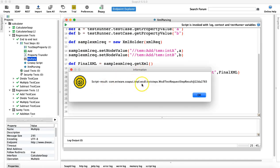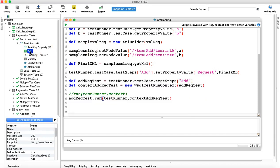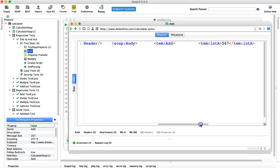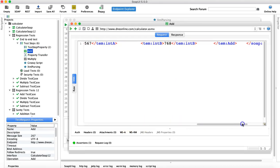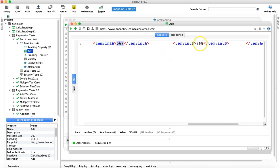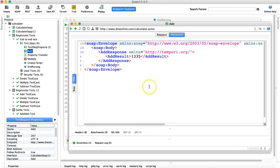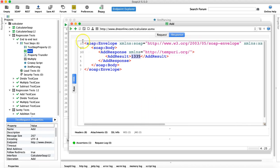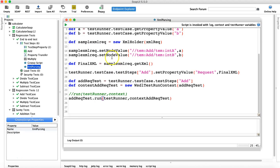Let's run the whole script and see that the test is actually getting executed. The script has been executed. If you look at the request you can see 567 and 768 have been populated, and in the response the addition result has been displayed.